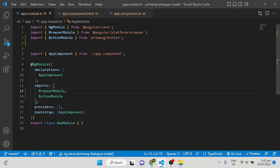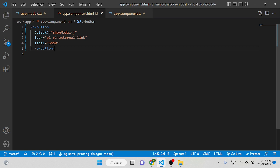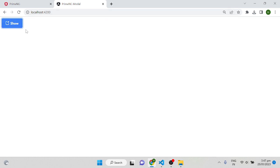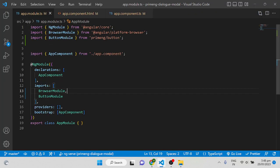Coming to the code — before implementing the PrimeNG dialog we need a button. When we click the button we show the dialog. I already imported a ButtonModule from PrimeNG and added it in the imports section. In HTML I am using p-button, and on click I am calling a function showModal. When we close the dialog it should hide. For implementing a modal we need two modules.